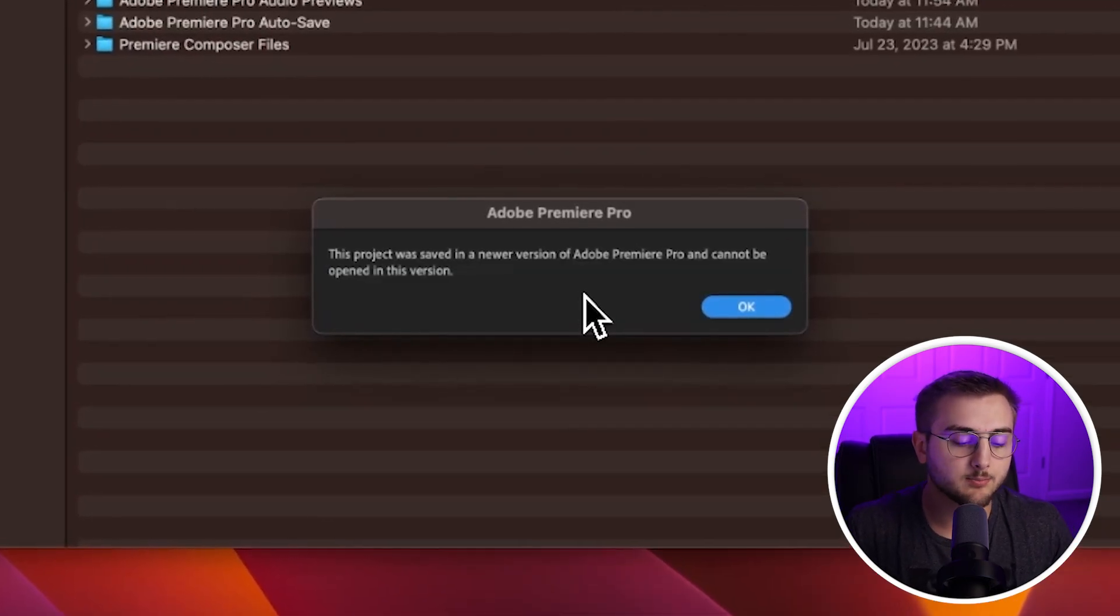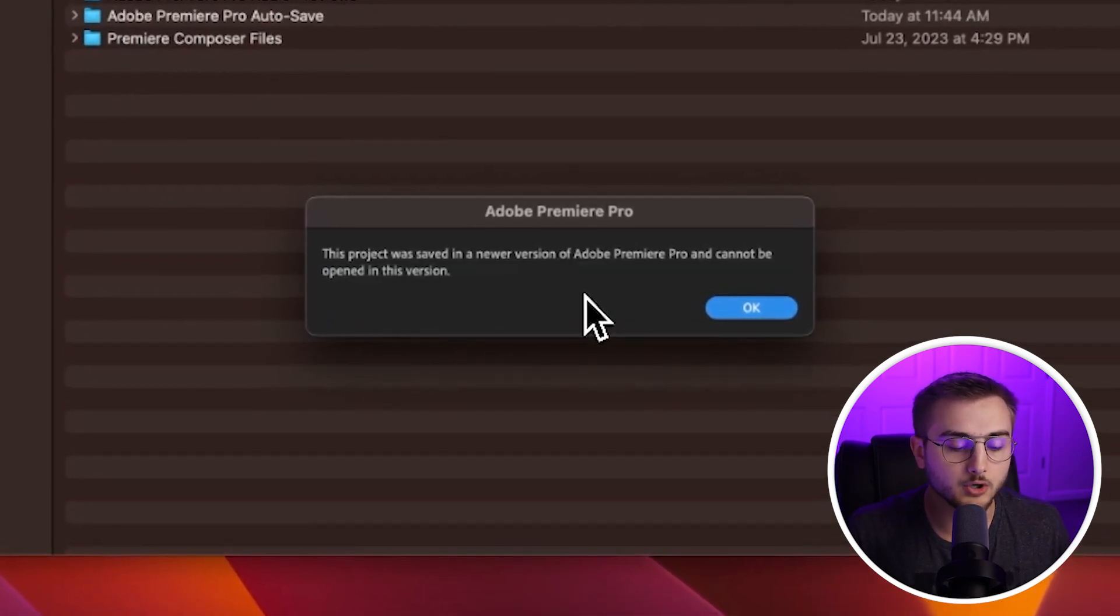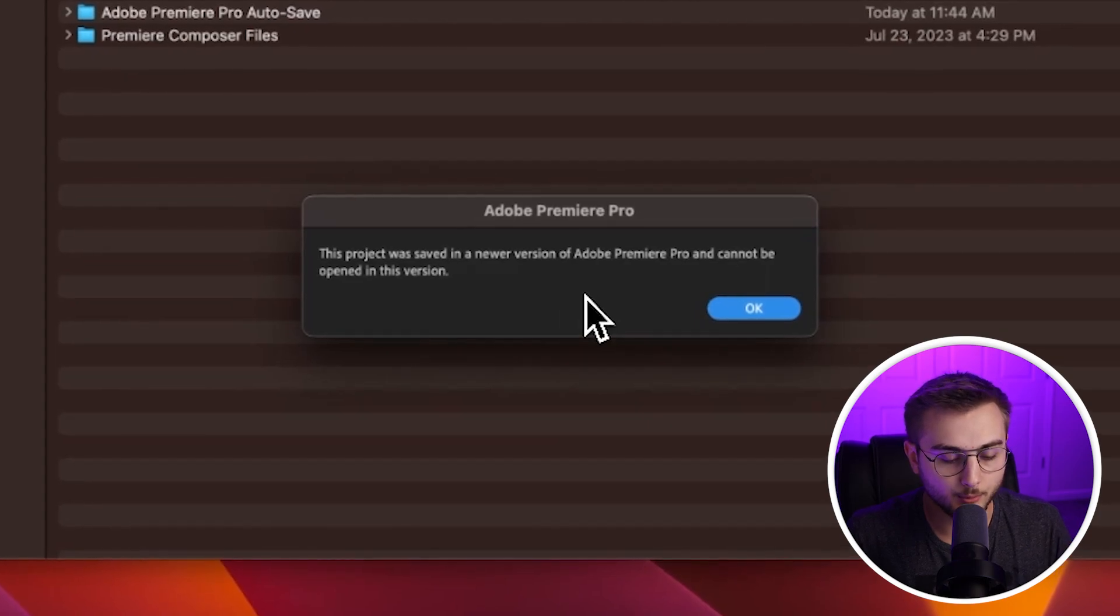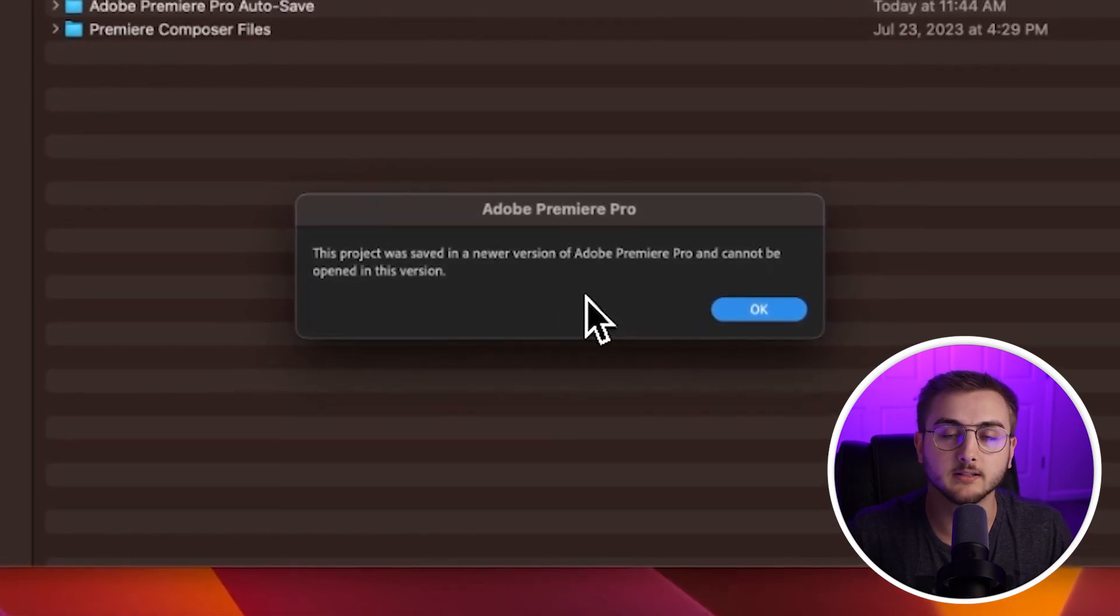Okay, so as you can see, this project was saved in a newer version of Adobe Premiere Pro and cannot be opened in this version. So if you guys are having this same issue, head down into the description and click on the first link.